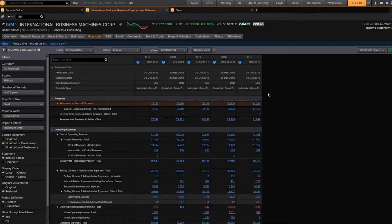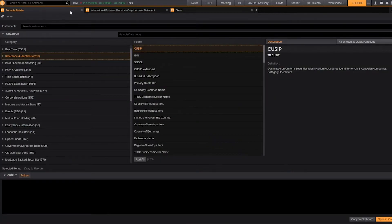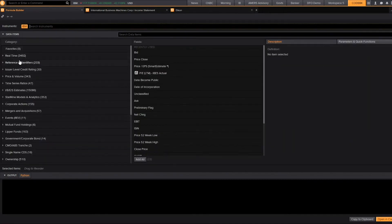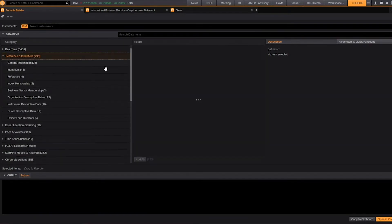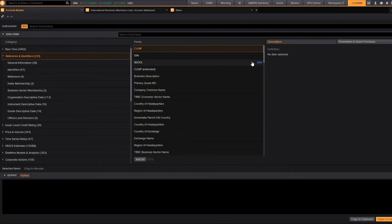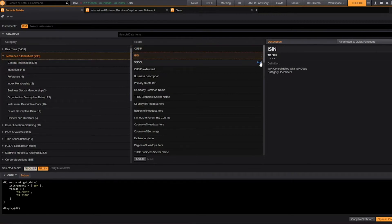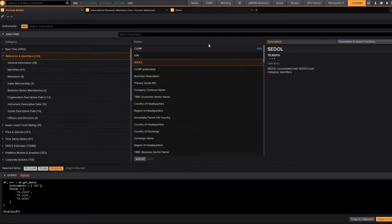If you're still learning Python or if you need to find the code for a data item that may not be in the overview page, you can navigate over to our code creator app, Shortcode CodeCR. From here, you can enter in any instrument and start searching for any data items that you're interested in, or you can use our categories on the left-hand side to browse. You can see, as I'm adding my data items, it starts generating code down here at the bottom, and from there, I can just copy it to my clipboard, or I can open it in Codebook.